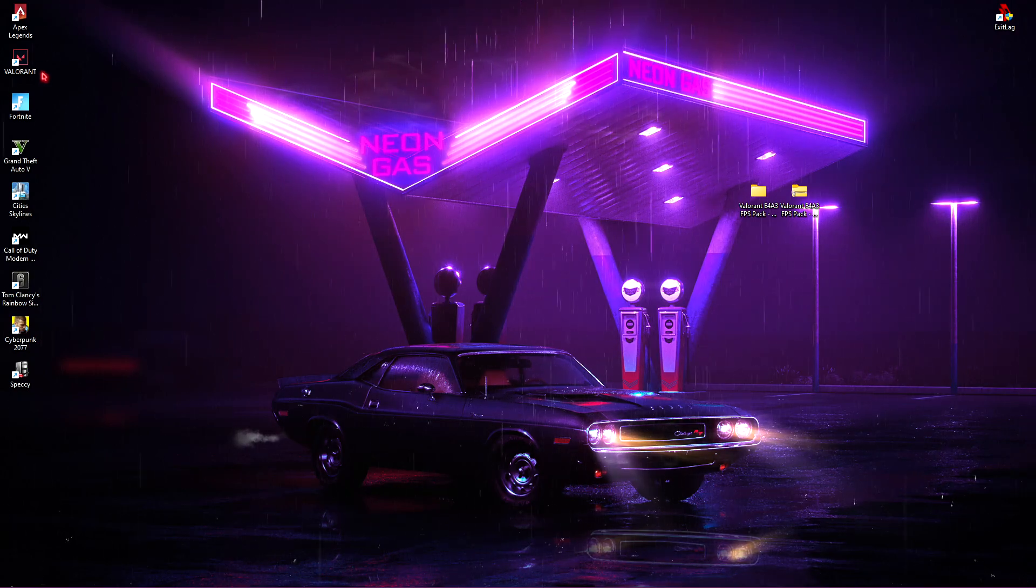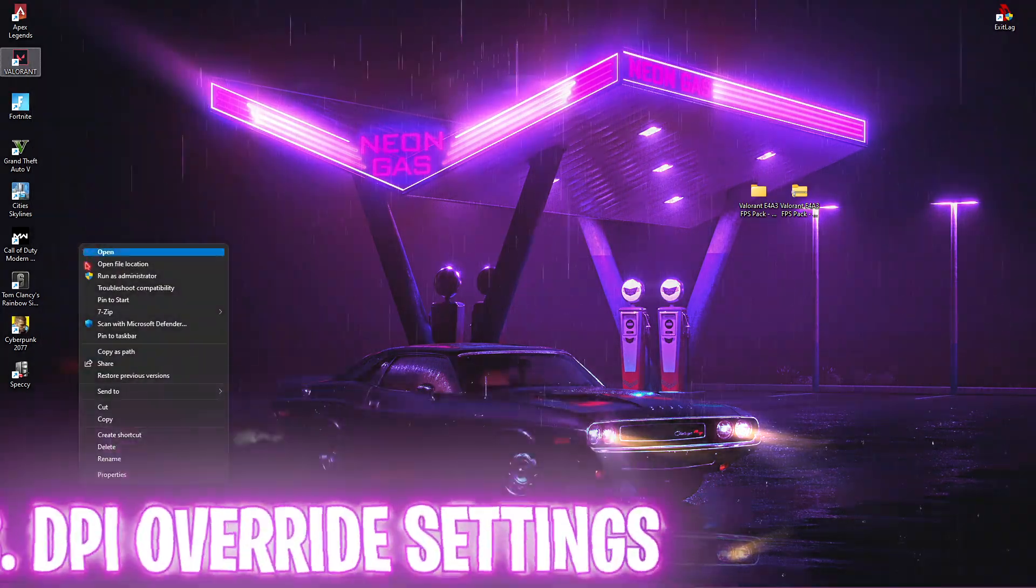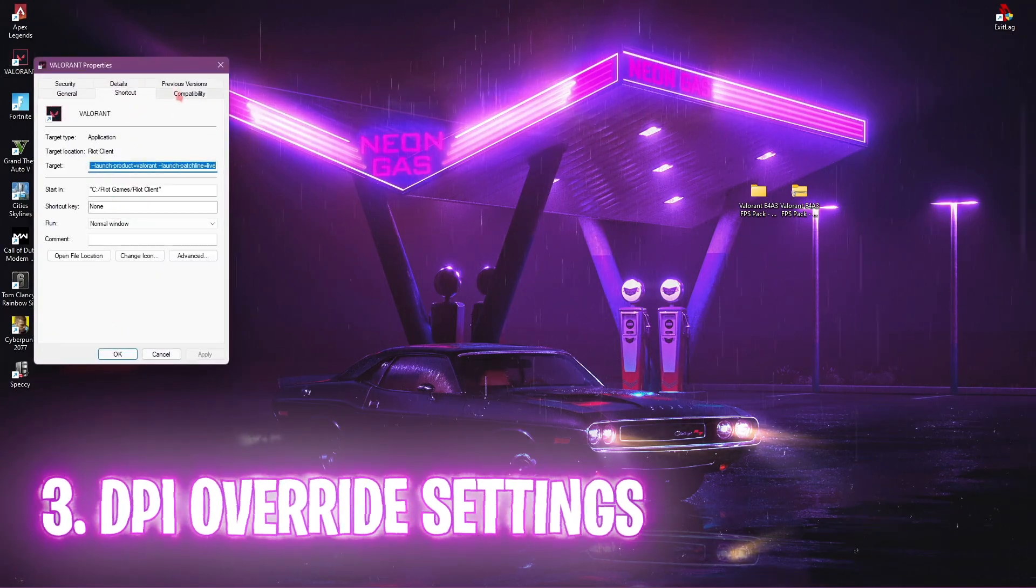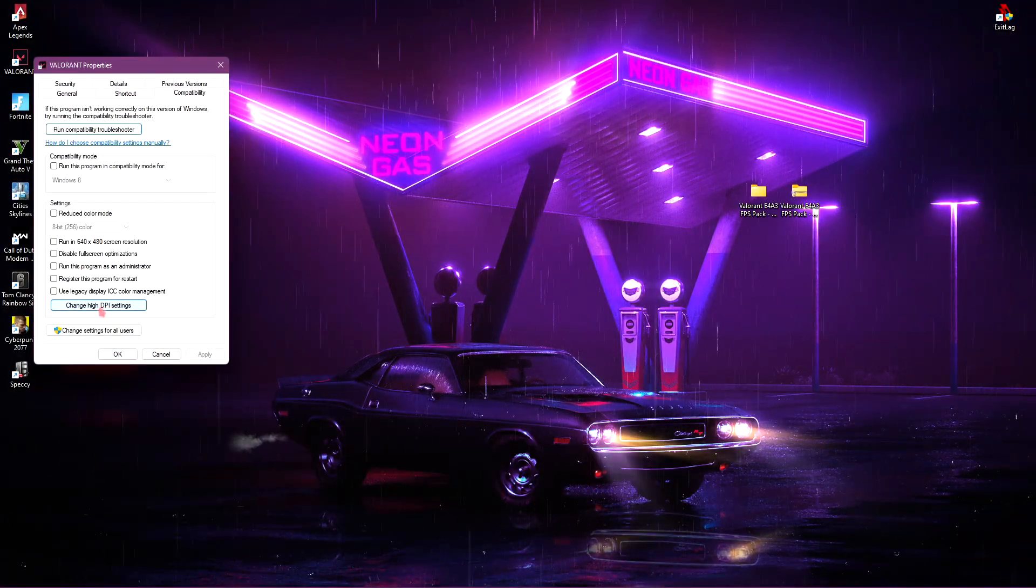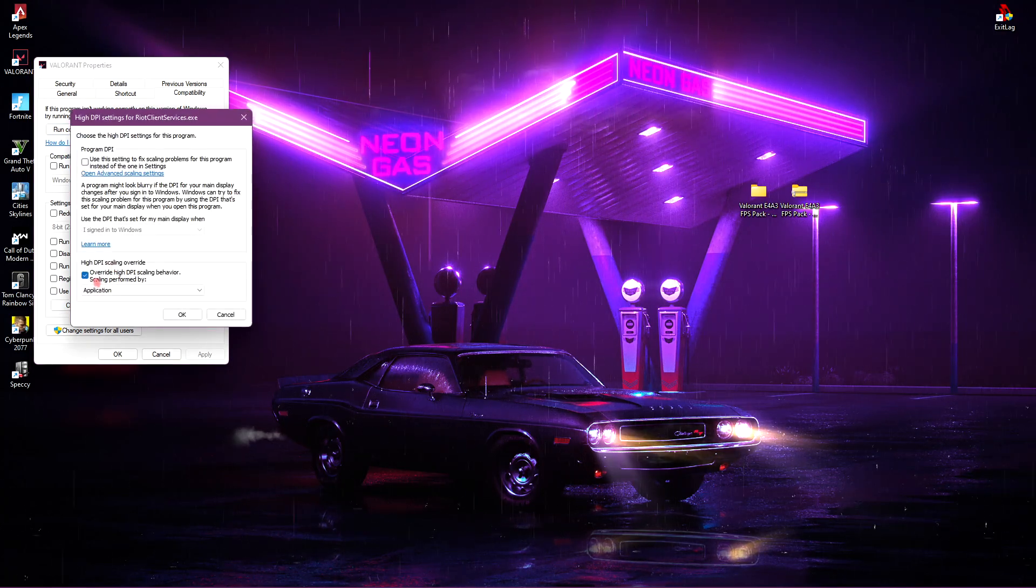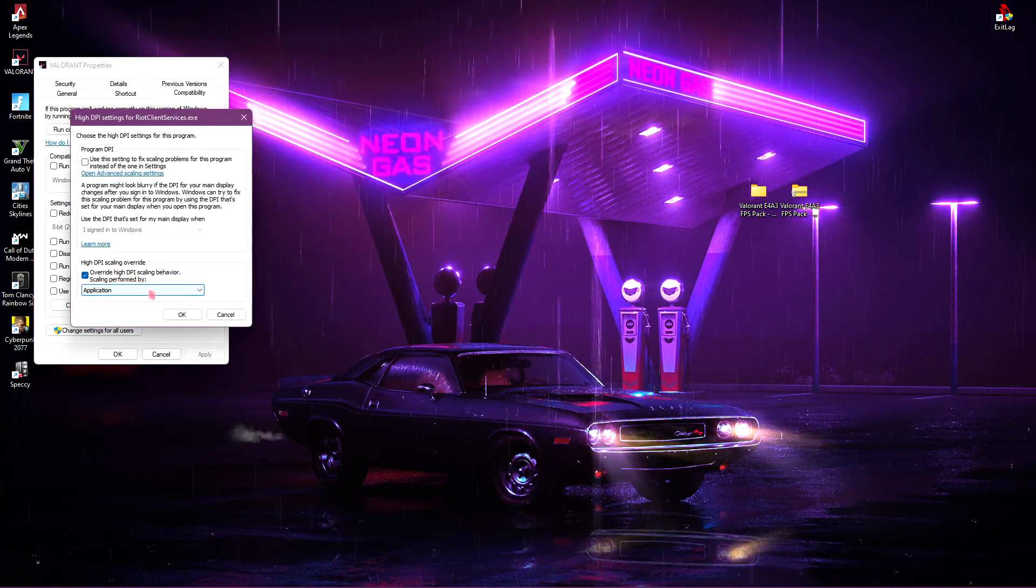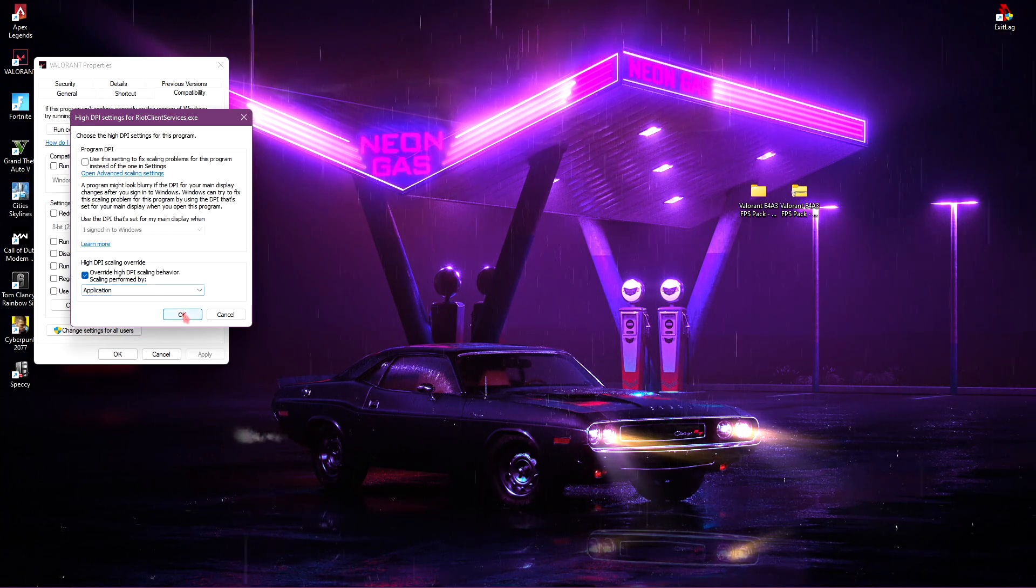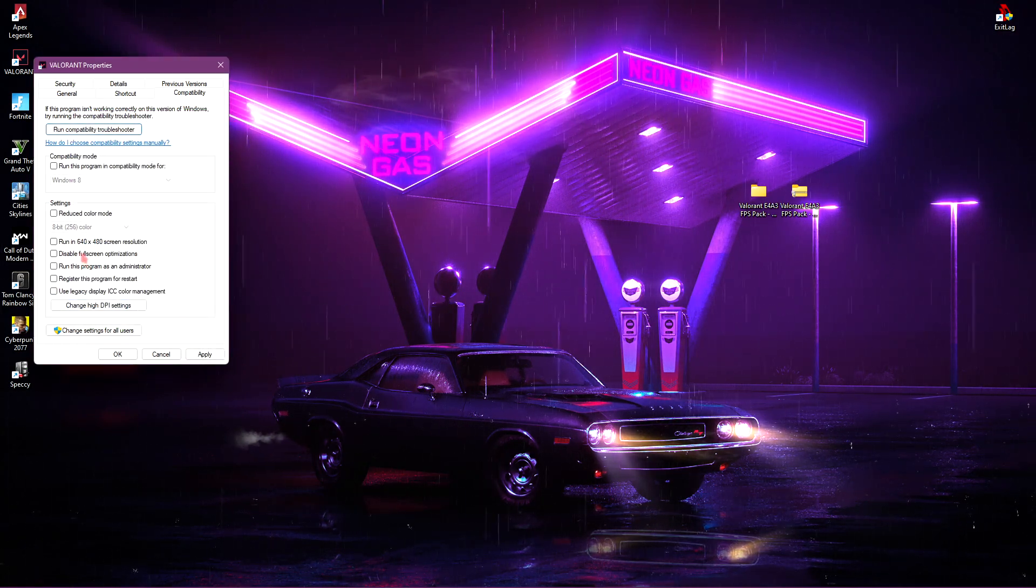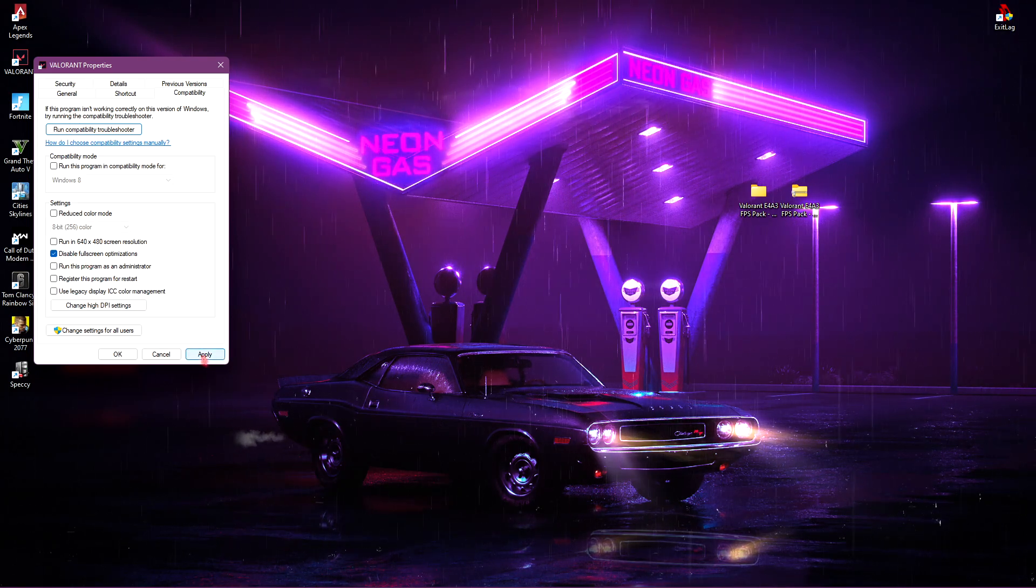Now, next thing you have to do is right click on your Valorant launch logo, show more options and then go to properties. Go to compatibility. Click on change high DPI settings. Then click on override high DPI scaling behavior and then select applications. Then click on OK and also disable full screen optimization. Once you're done with that, click on apply and then click on OK.